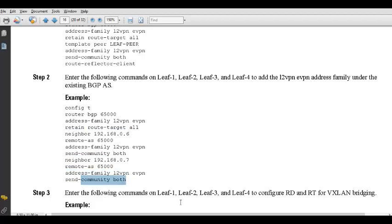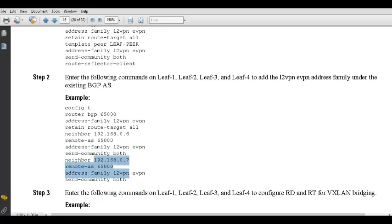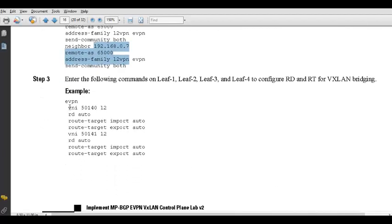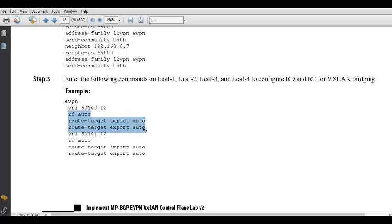This EVPN configuration is in global configuration mode, not under BGP. We create the EVPN instance, specifying VNIs — both are L2 — and configure route target and route distinguisher. Note that the earlier route distinguisher was under the VRF (for underlay), while this one is under EVPN (for overlay). After configuring server-facing interfaces in the appropriate VLANs and setting up the Linux server, pinging between the two subnets should work.